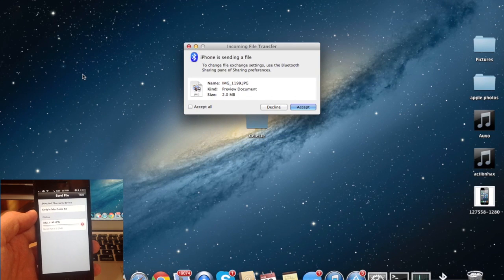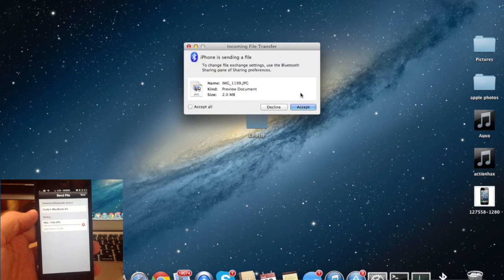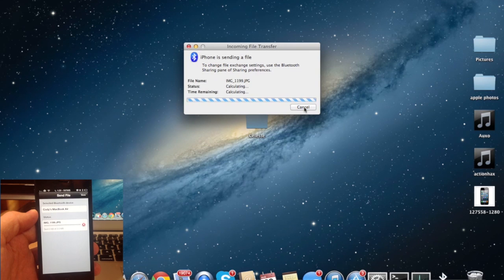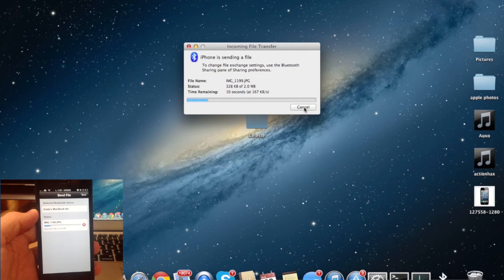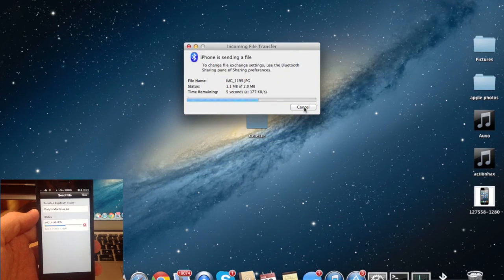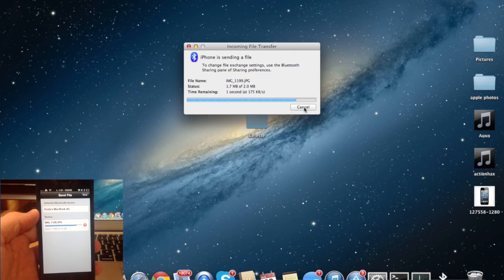So once it starts to connect, you'll see an incoming file transfer pop up on your MacBook and you just click accept and it's going to start sending that file. And you see on the iPhone as well as on the MacBook, you have a little progress bar right there to see the progress of the transfer.